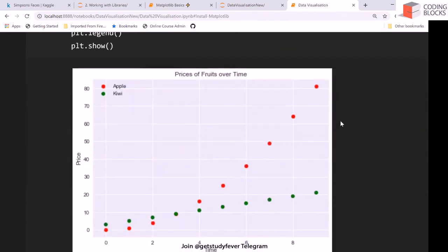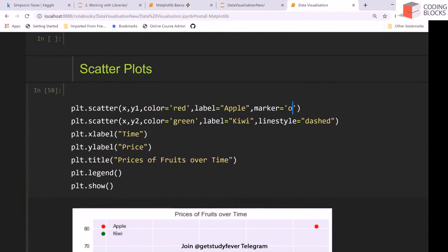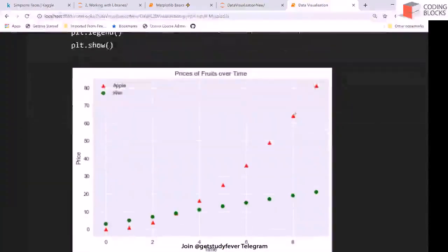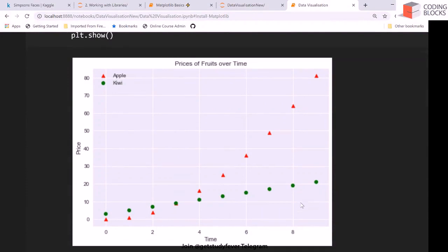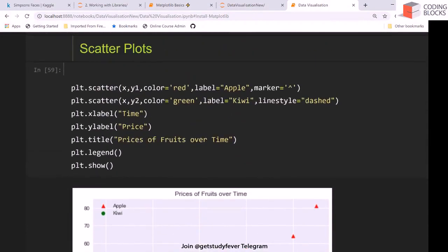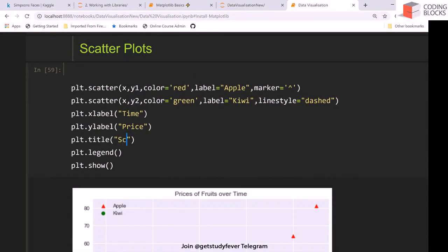Now you can see the kiwi is denoted by a star and apple is denoted by a dot because we have defined a marker. If I don't define this marker then everything will be a dot by default. Or maybe you can say okay this is a triangle and this is a dot. So this kind of plot is called a scatter plot.